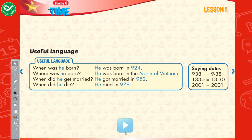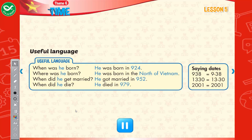Useful language. When was he born? He was born in 924. Where was he born? He was born in the north of Vietnam. When did he get married? He got married in 952. When did he die? He died in 979.